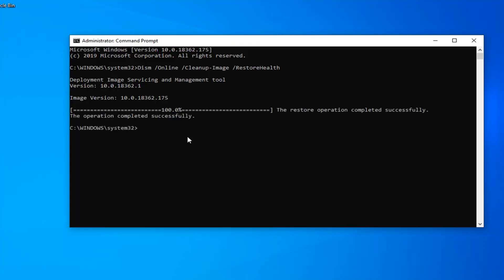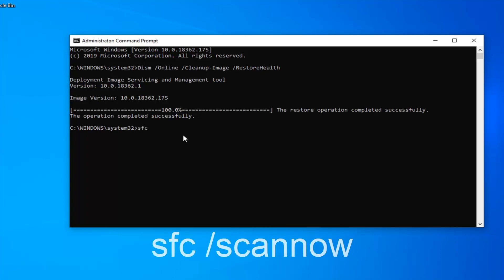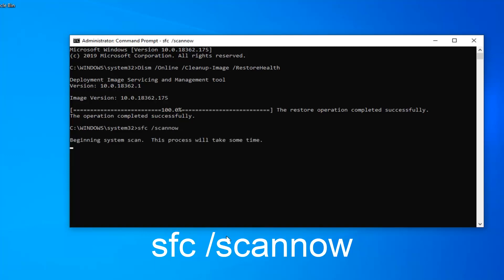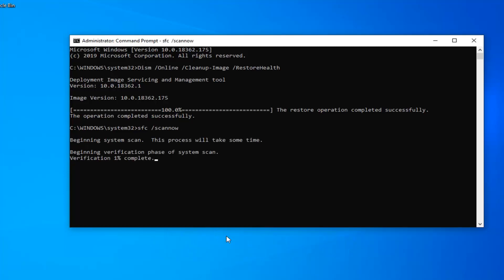Once this shows the operation completed successfully, you want to go type in SFC space forward slash scannow. Scannow should all be one word attached to that forward slash out front. Hit enter on your keyboard. It should begin the system scan, so just give it a few minutes like the previous one. It will take some time to run, so please be patient.